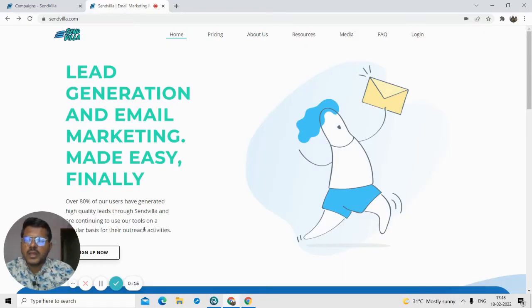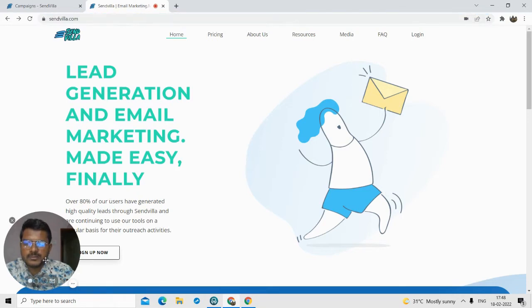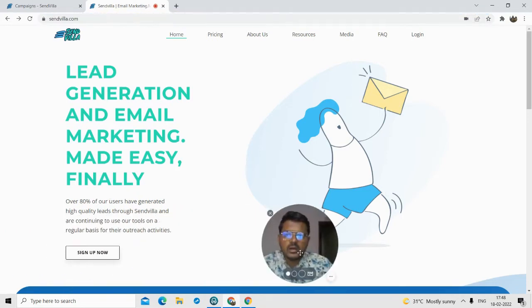At the end of this video I will be sharing a promo code by using which you will get lifetime access to SendVilla at just around $49. So now let's go to my laptop screen and see how exactly the product works. We are now on the dashboard of SendVilla.com — this is their official website. Basically they are an email marketing and lead generation tool.